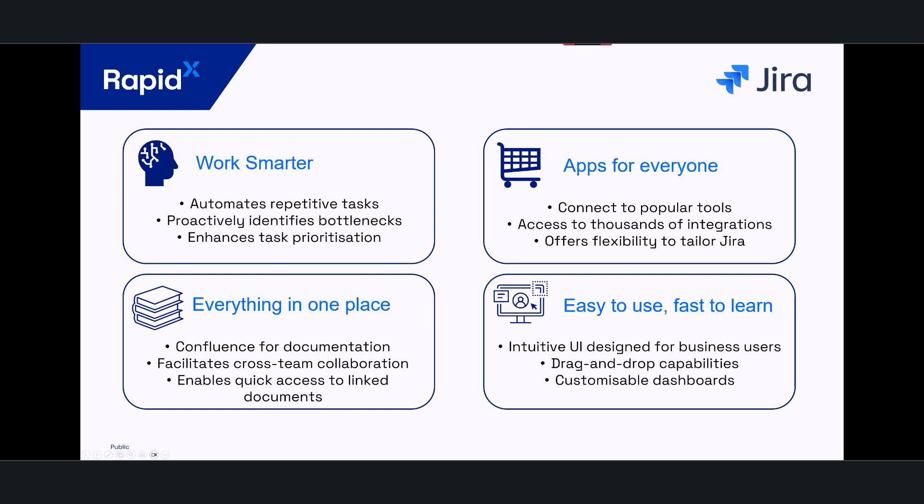And finally, and possibly the most important, is Jira is really friendly to use. People are already using it for work management, project management, so it makes sense to use this for our SAP projects where possible as well. There's a lot of drag and drop capabilities and customizable dashboards that you might already be taking advantage of, so we can use that as part of our SAP projects as well.